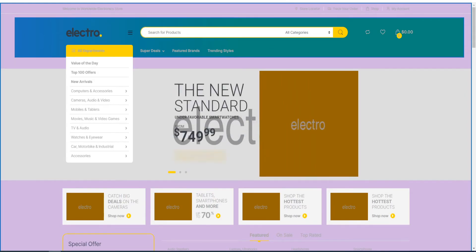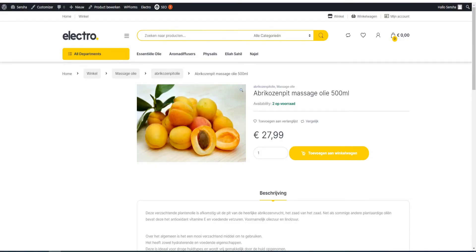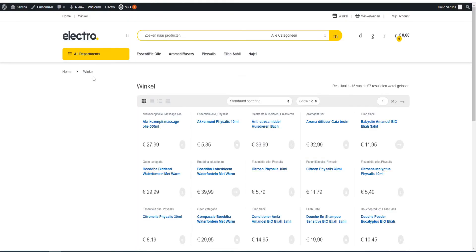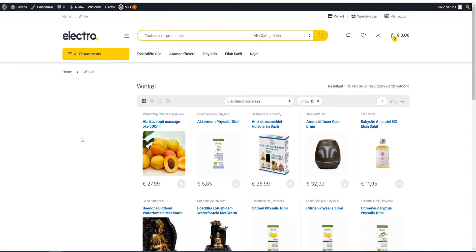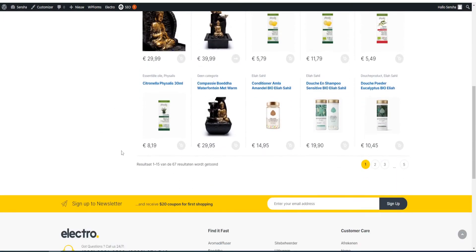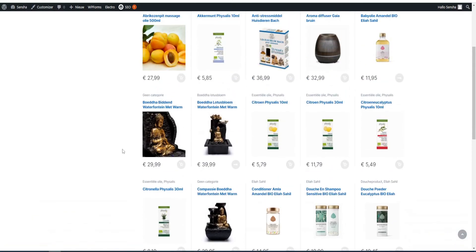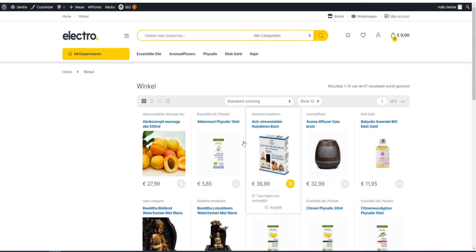The big advantage of Electro is that it comes with a very professional store. This is the shop page and it looks very professional, so you can see that when you work a little bit with it, you can change it to how you want and it looks very nice. But if you're not experienced in WordPress, I don't recommend using this theme.